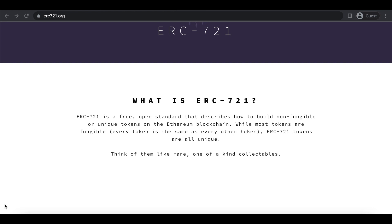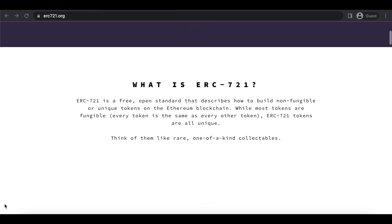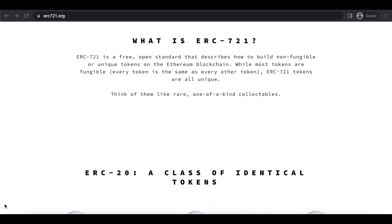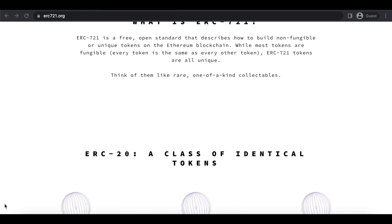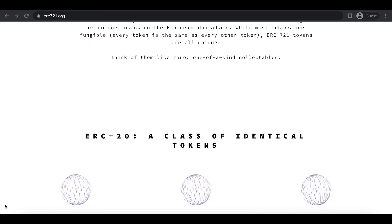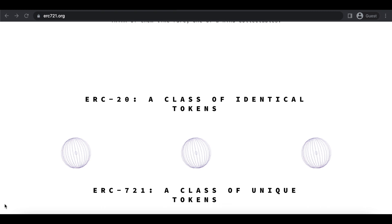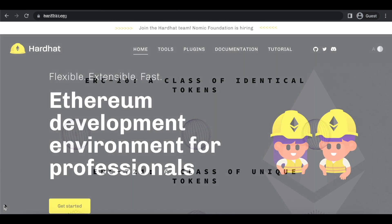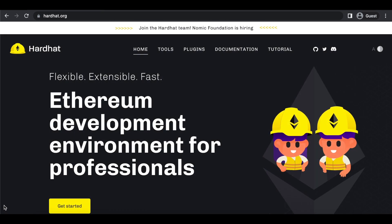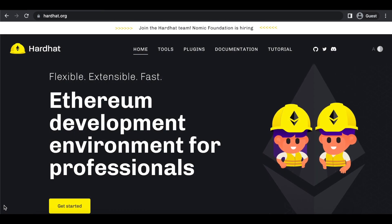During this tutorial, I'll go through how to develop, deploy, and verify an ERC-721 token while using Hardhat. Let's get into it.